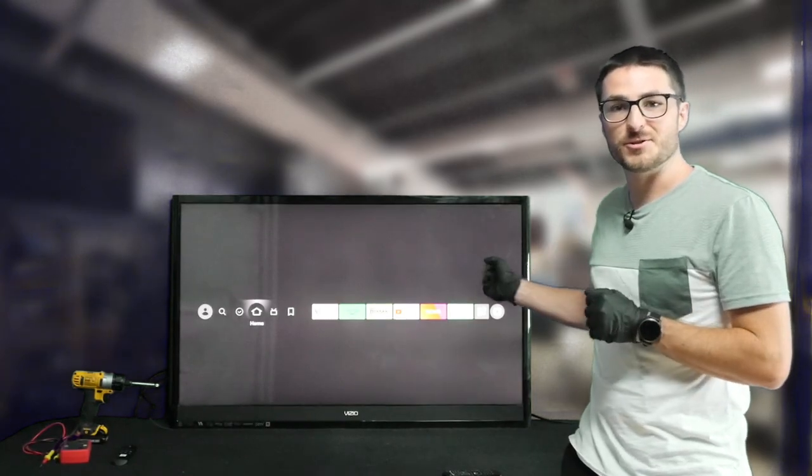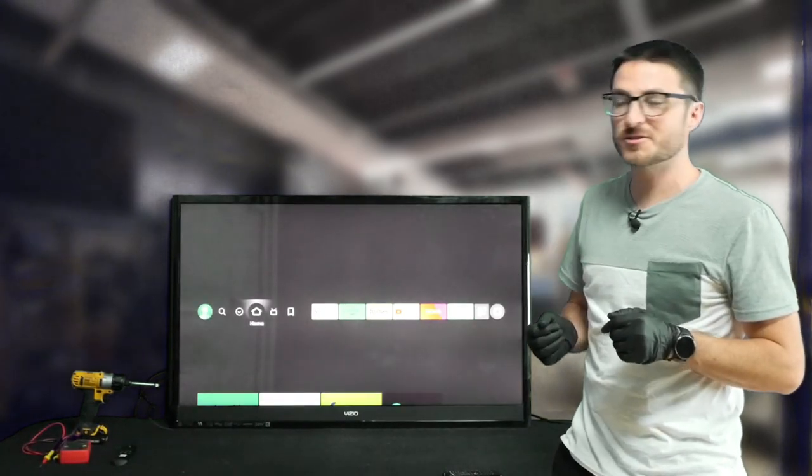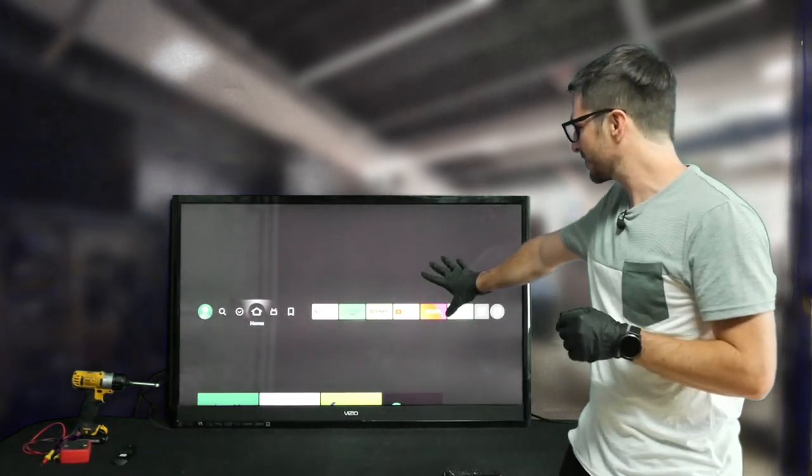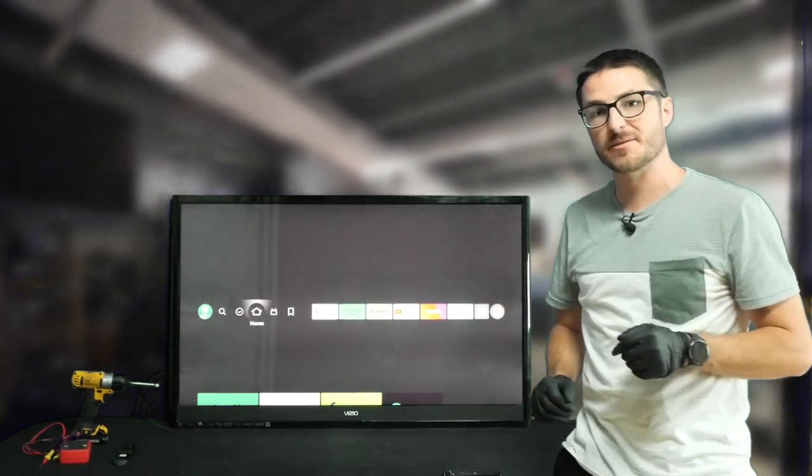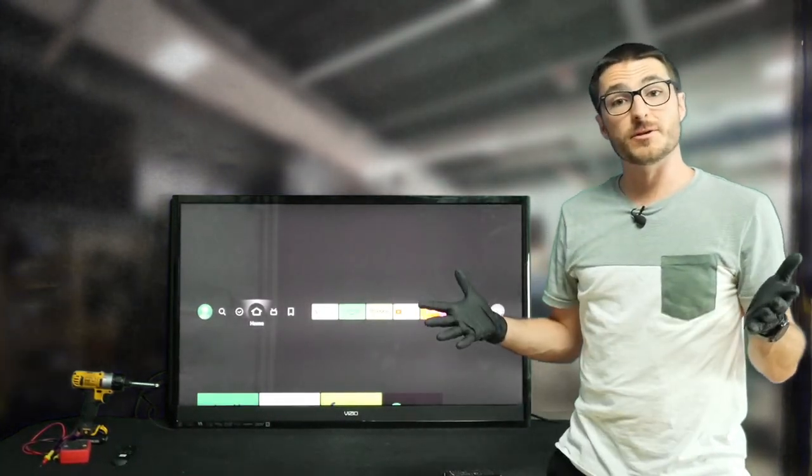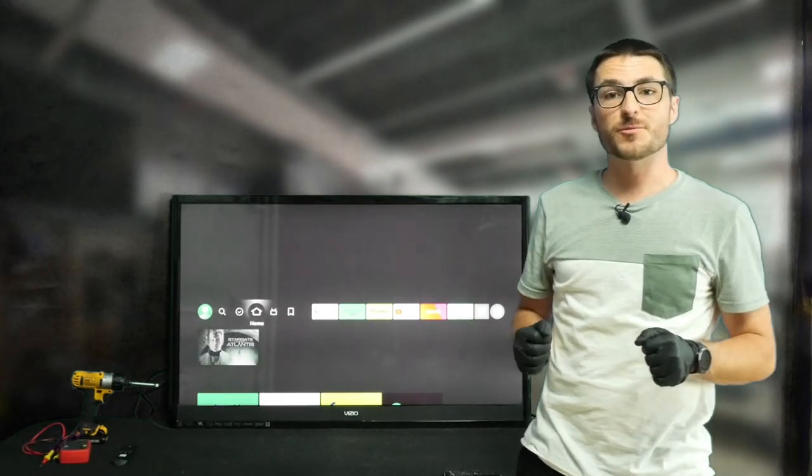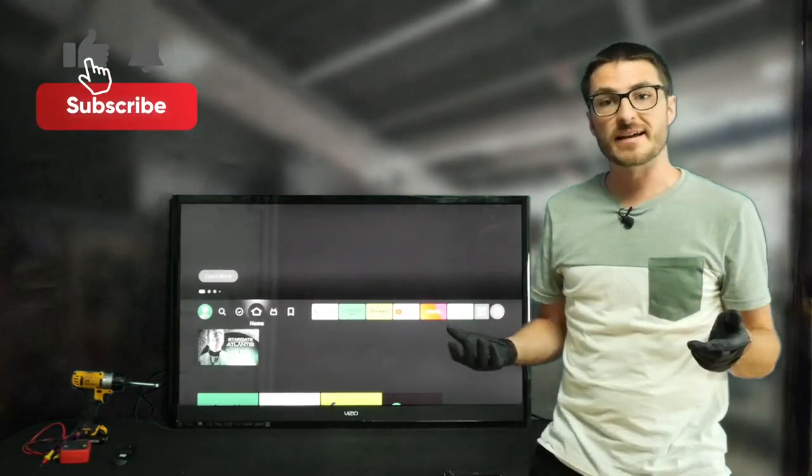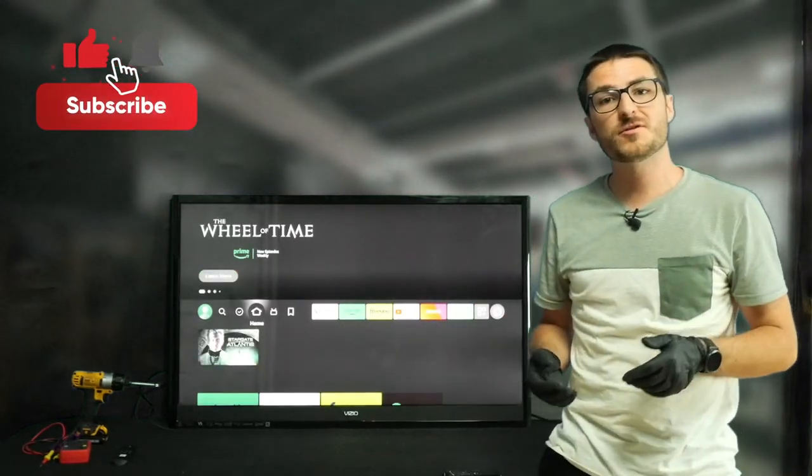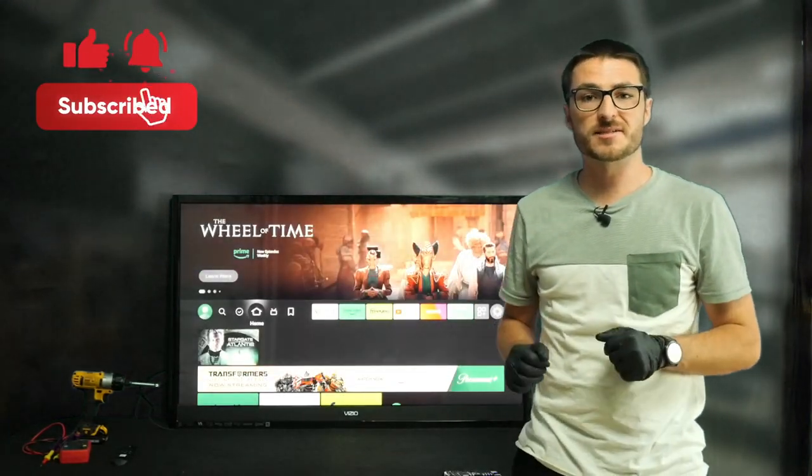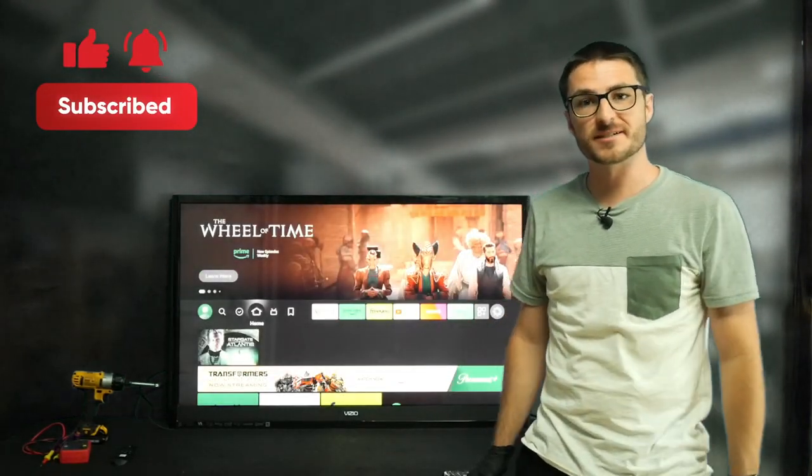Okay and we do have our colors back on our picture here on the HDMIs. So we do have another successful repair. If you found the content helpful or useful make sure to leave us a like and subscribe. Thanks for watching.